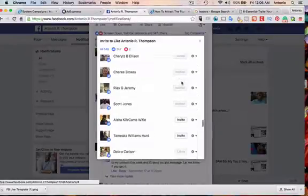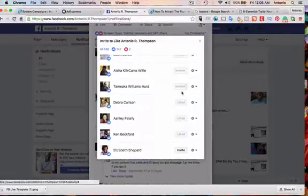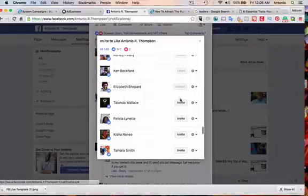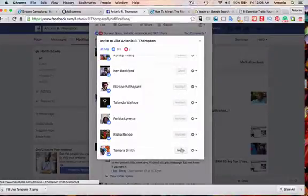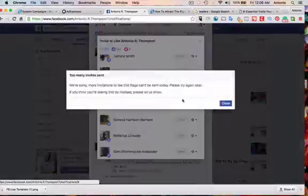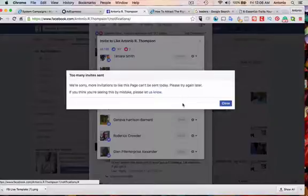Very simple. All these people. Look at that. I guess I sent too many invites to my page, so we'll try again and do more tomorrow.